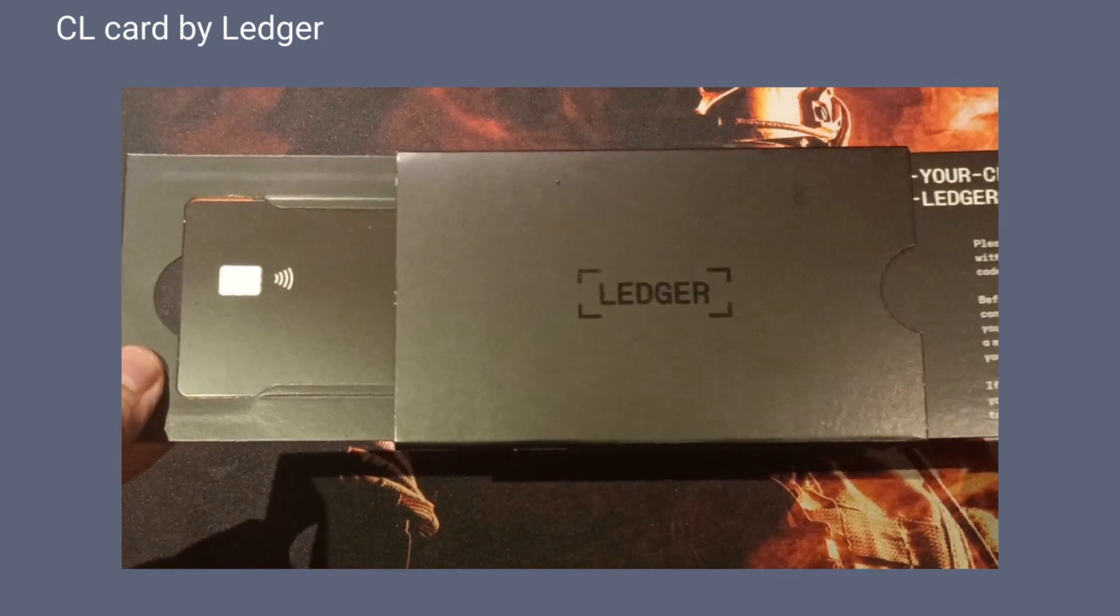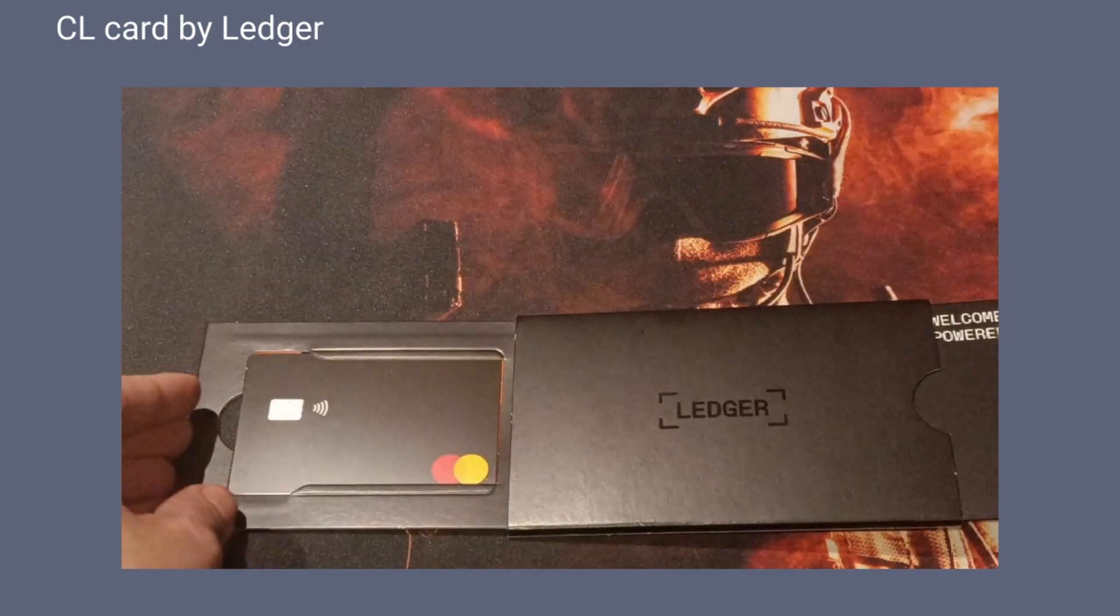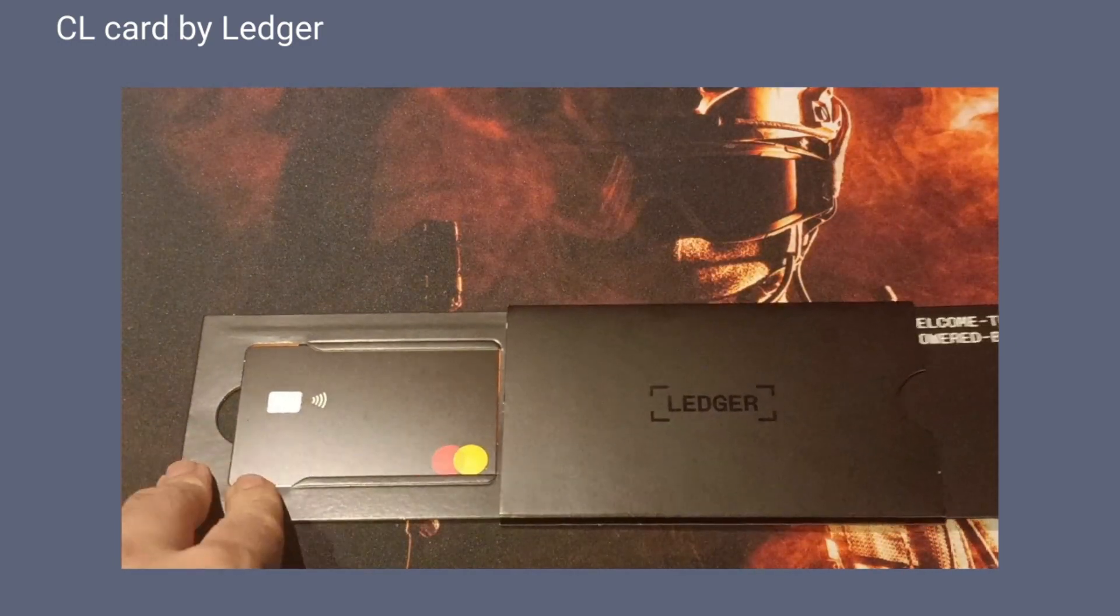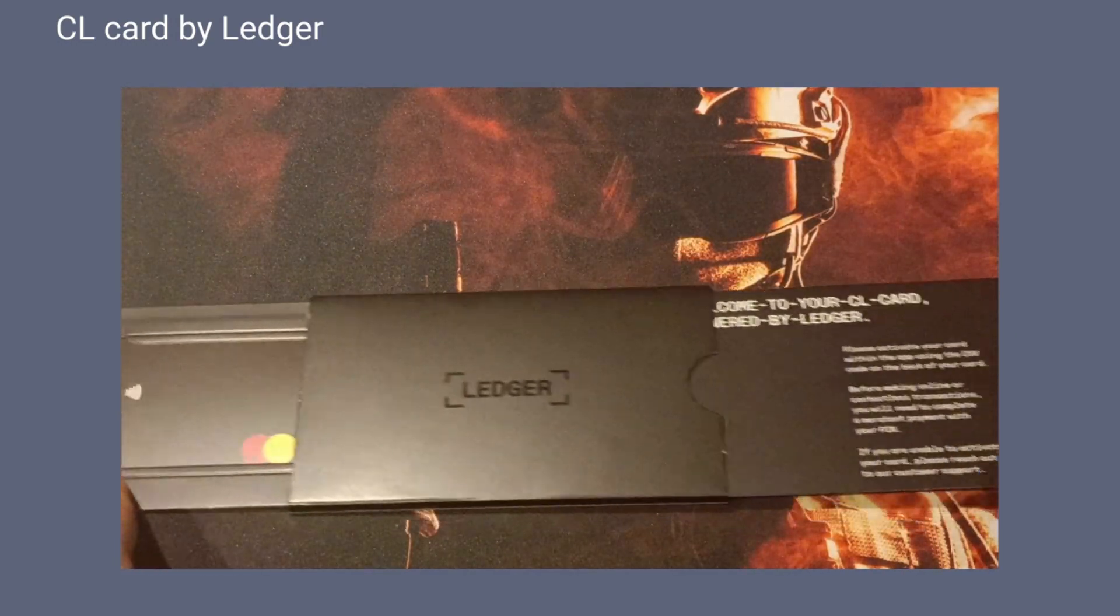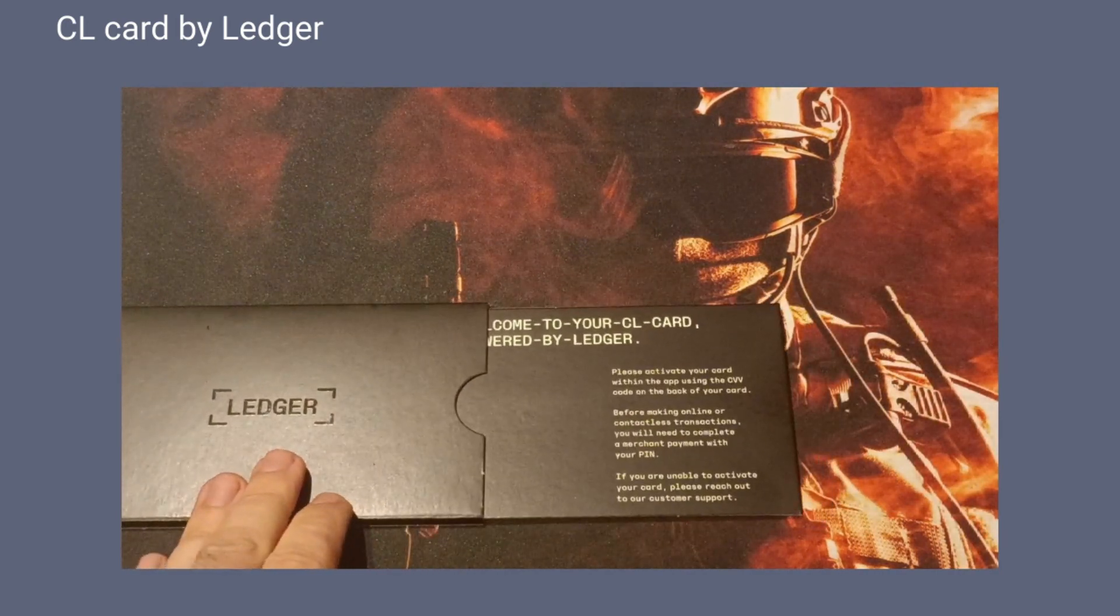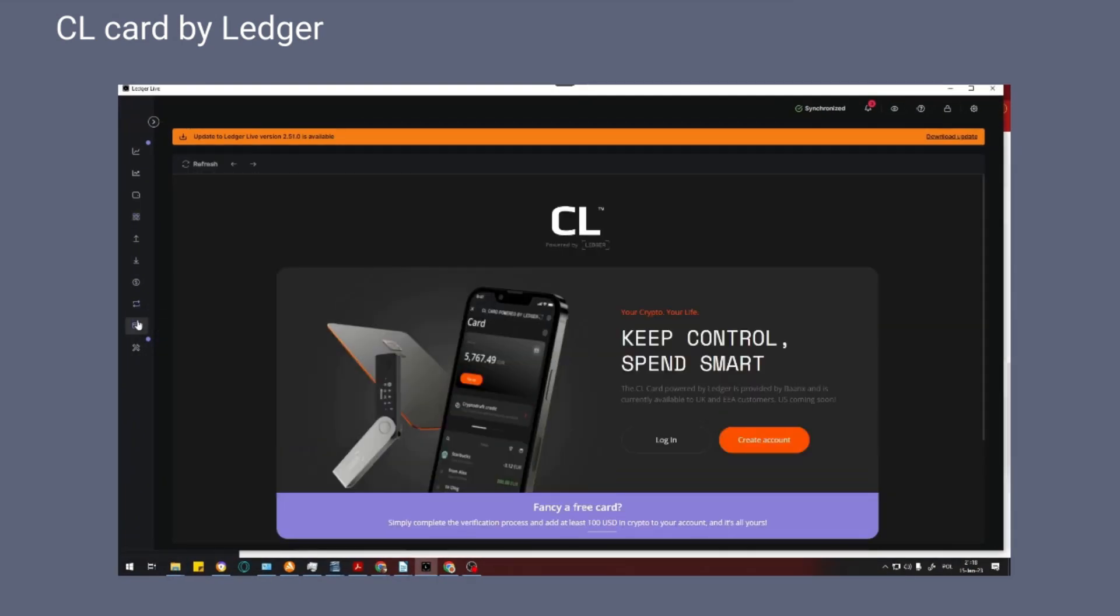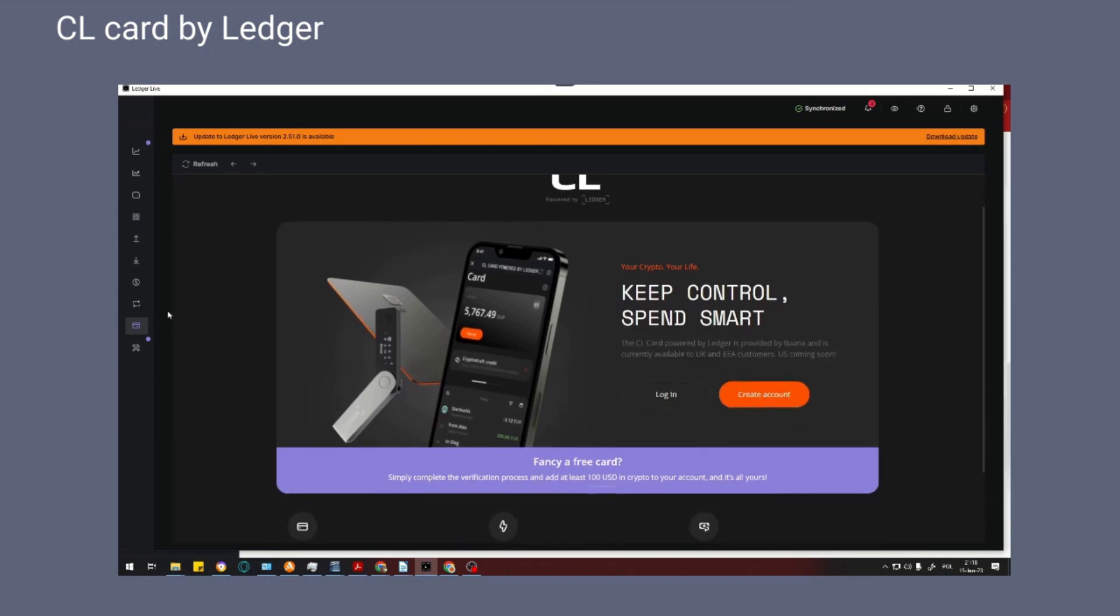Meeting customer expectations, we are talking about the CL debit card here. This solution is possible thanks to the integration of Ledger with Baanx service. To order your card with home delivery, simply navigate to the card tab on the left side of the Ledger Live application.